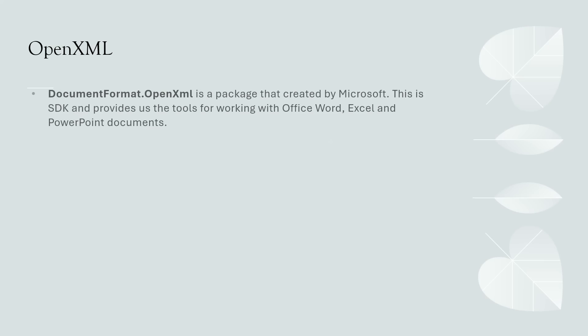OpenXML is a package created by Microsoft. This SDK provides us the tools for working with Office Word, Excel, and PowerPoint documents.